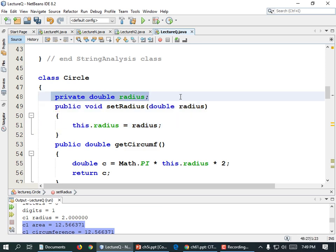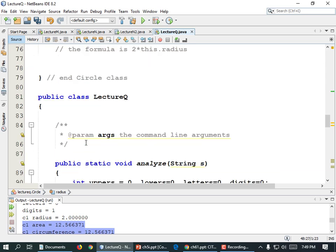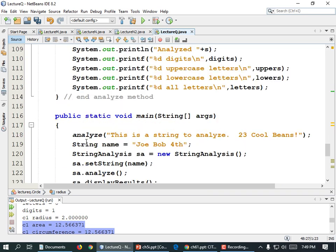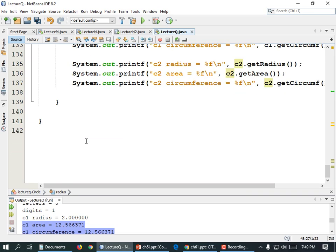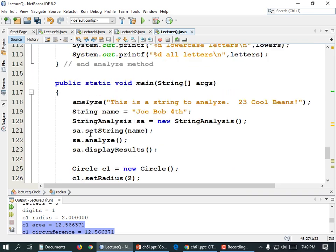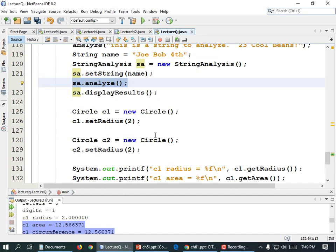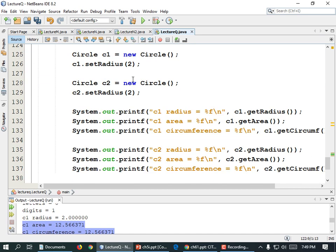Data encapsulation is hiding the details from the calling code. The calling code doesn't need to know how the radius is stored or in what format. All it needs to know is that it can set the radius and then get the area, the circumference, and the diameter.